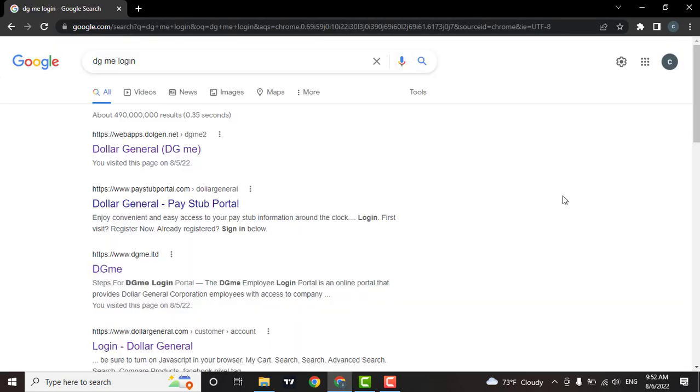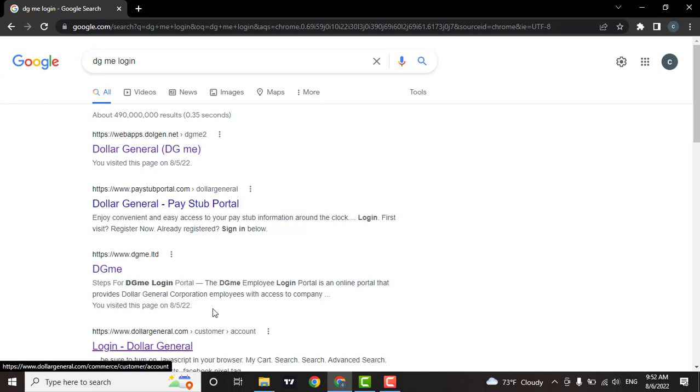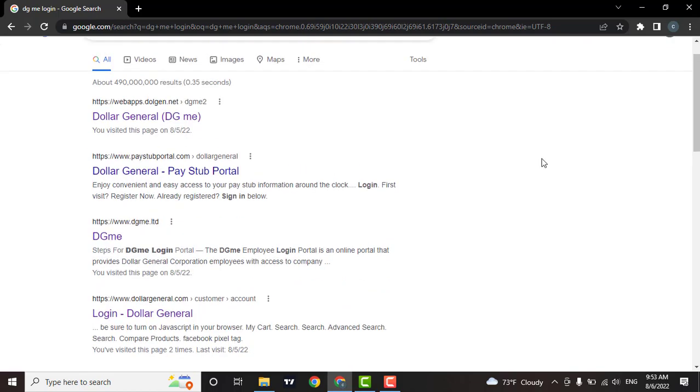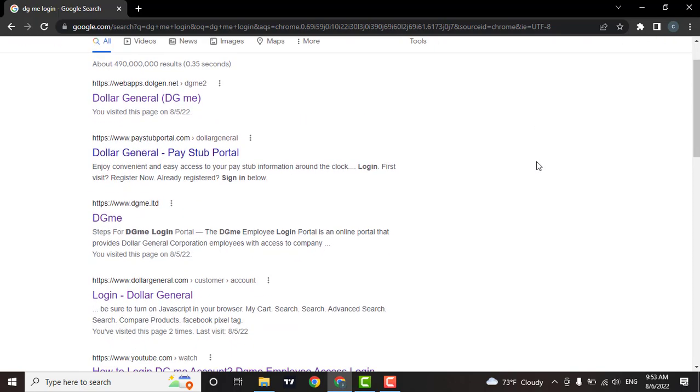For example, if you are a customer of Dollar General, then click on this link. From here, you'll be able to log into your account.